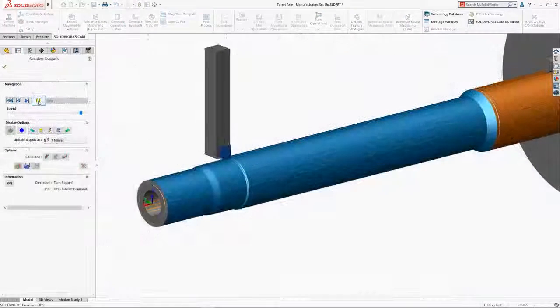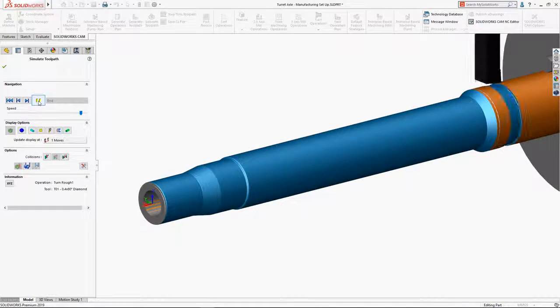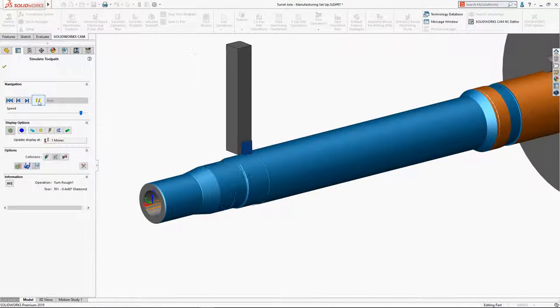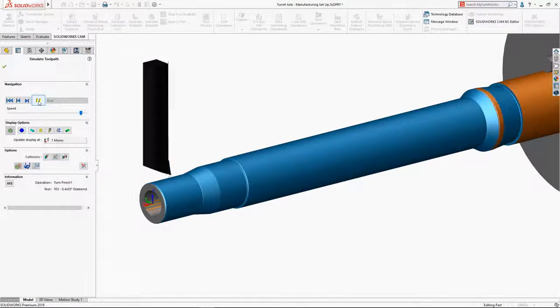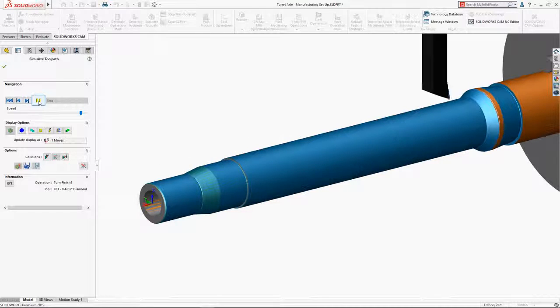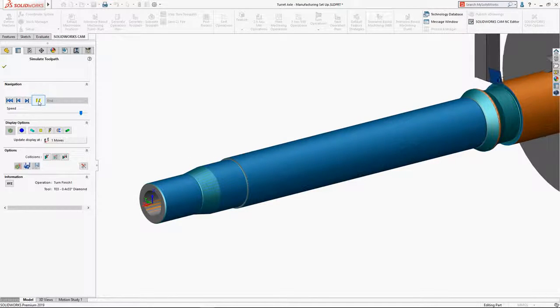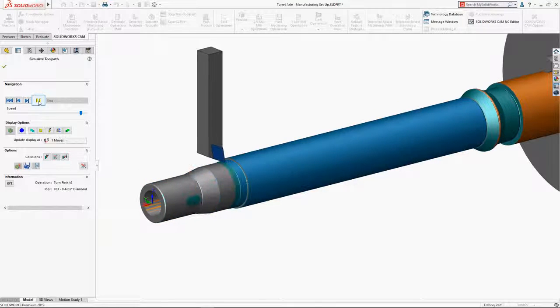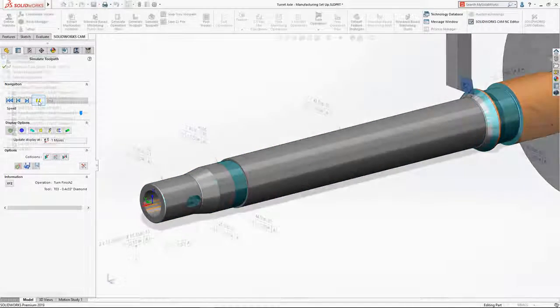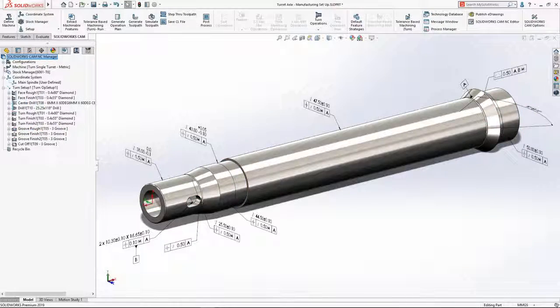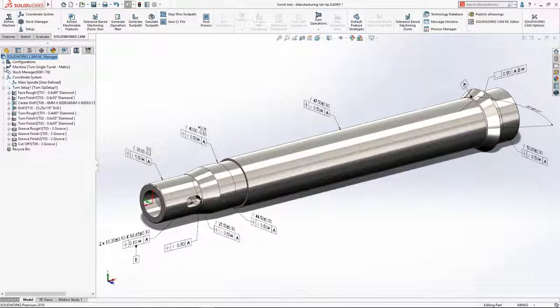Tolerance-based machining in SOLIDWORKS CAM 2019 streamlines design to manufacture, leveraging the power of model-based definition to automate CNC programming and reduce overall delivery times.